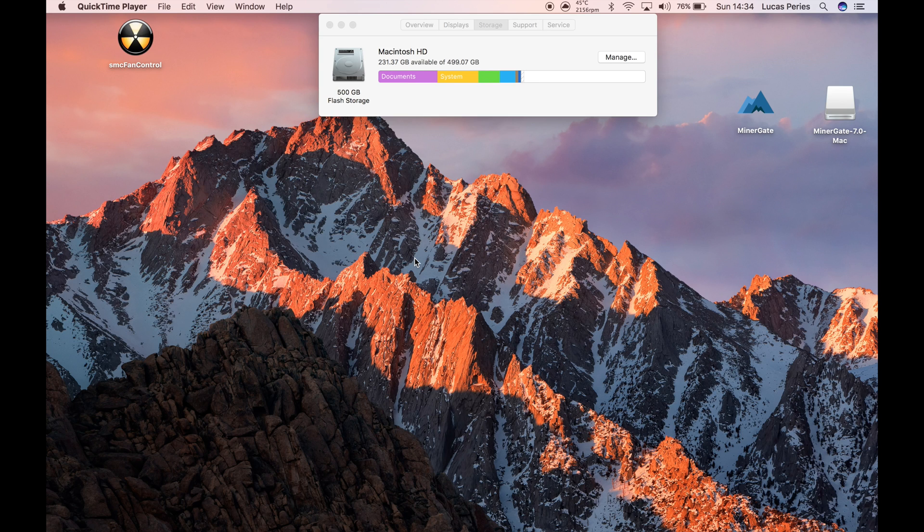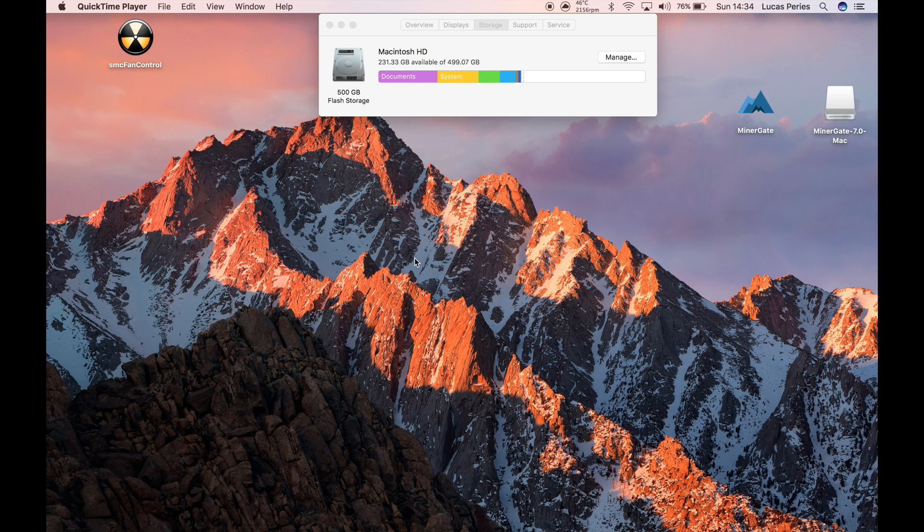Before I get started, one thing I'll say is that Macs are not designed for cracking code for long periods of time, so mining can damage them if you're not careful and don't monitor your CPU temperature.